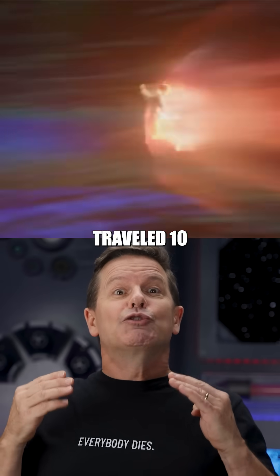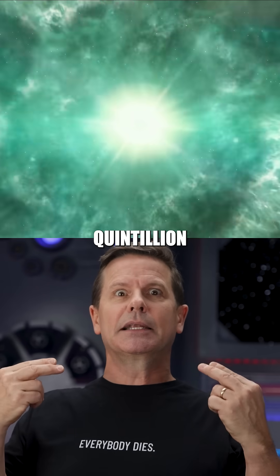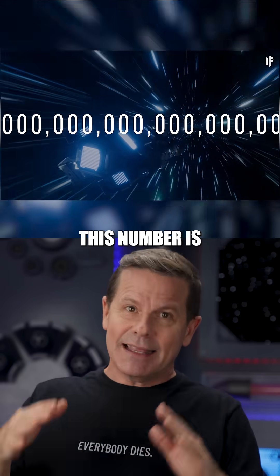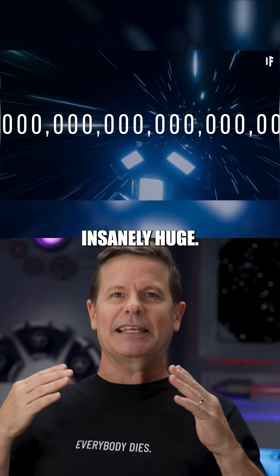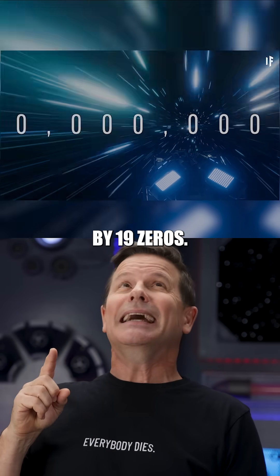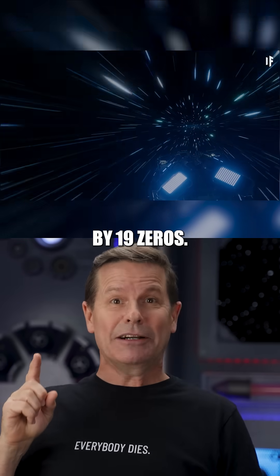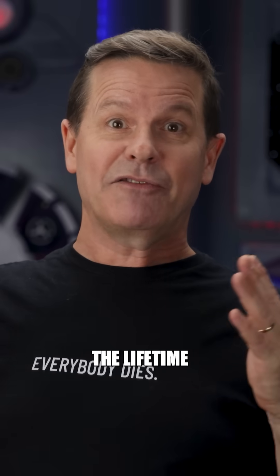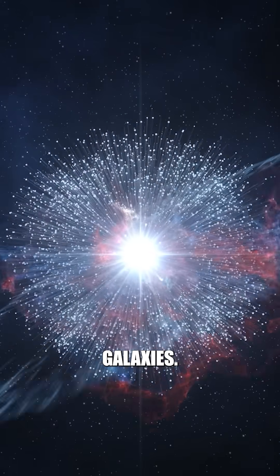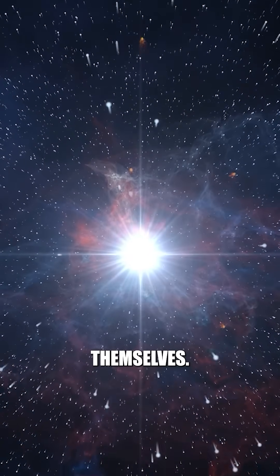Here's what would happen if you traveled 10 quintillion years into the future. This number is insanely huge, one followed by 19 zeros, way beyond the lifetime of stars, galaxies, maybe even atoms themselves.